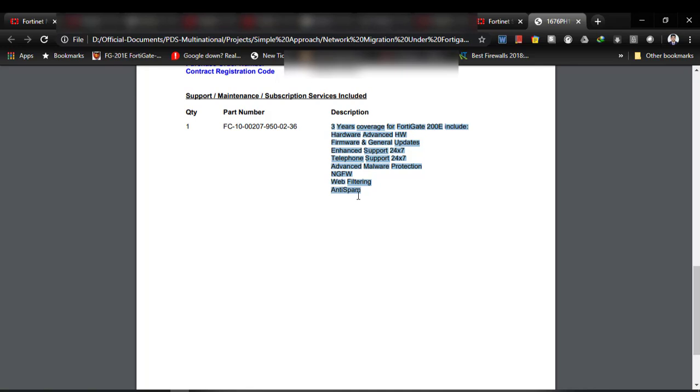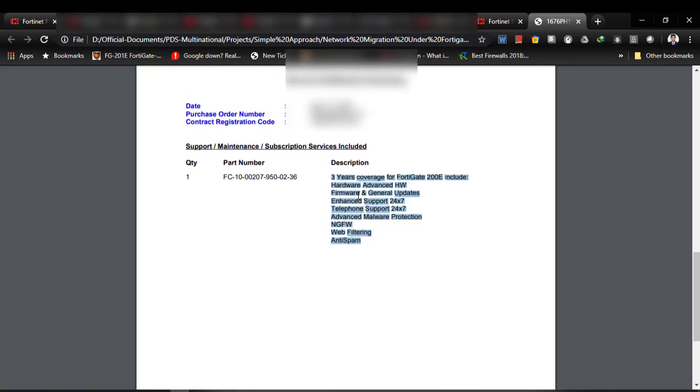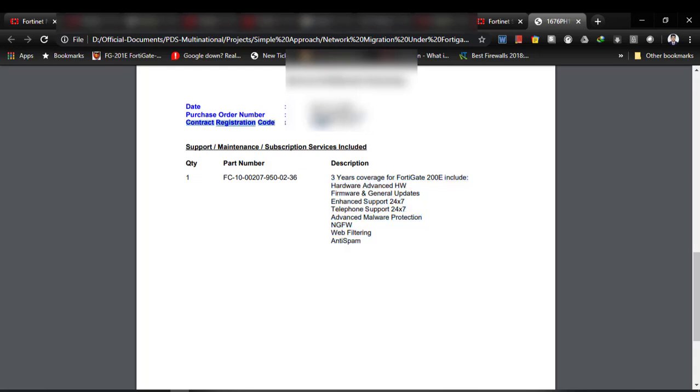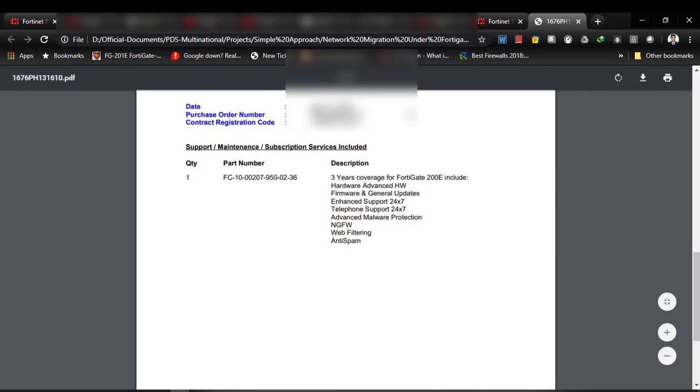After I successfully enable my firewall licensing, all of the subscriptions are going to be activated in our firewall. To enable firewall subscription, I need this contract registration code which is provided by our firewall vendors.